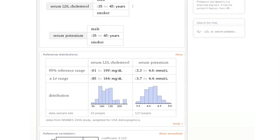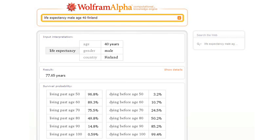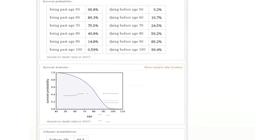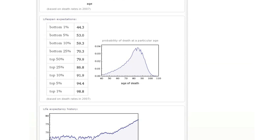Or let's try something different here. Let's ask about the life expectancy for a 40-year-old male in Finland. First Wolfram Alpha gives us just the plain result, but then it's computing all sorts of details. And there's a whole history of life expectancy over the past 100 years, for example.